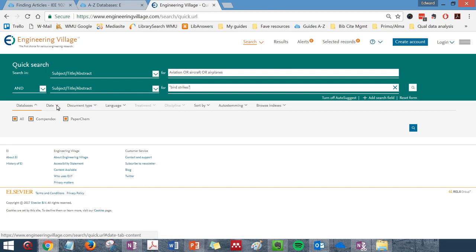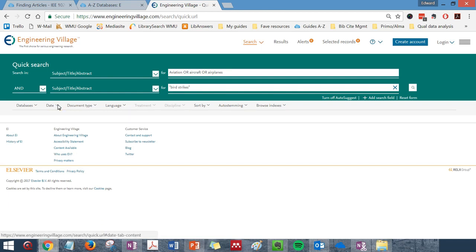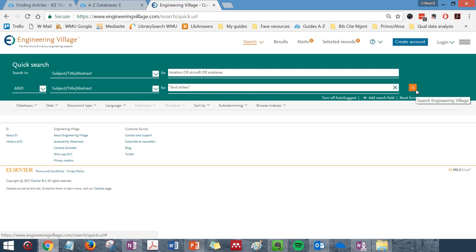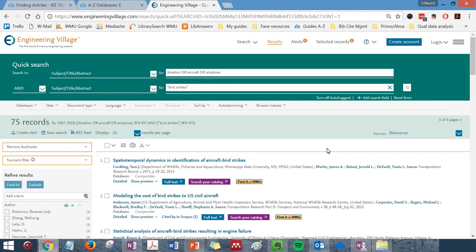You can limit your search to articles published during a particular time period using the date option just under the search boxes. Once you've entered your search terms and any date limits, go to the right-hand side and click on the magnifying glass, which will turn orange when your mouse touches it.